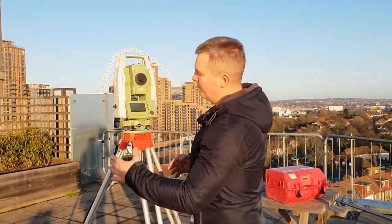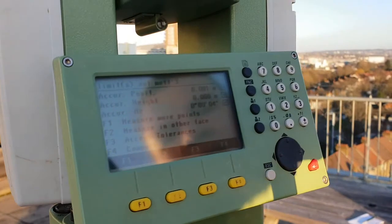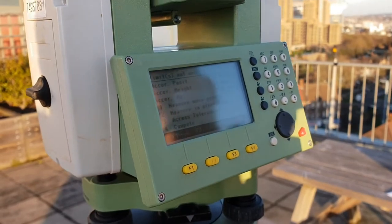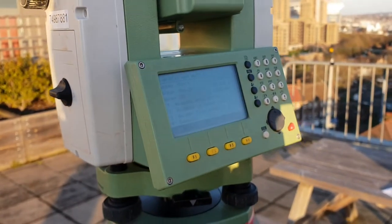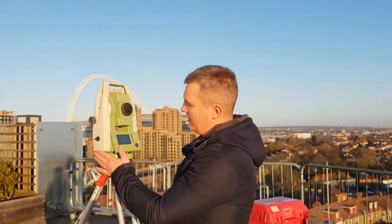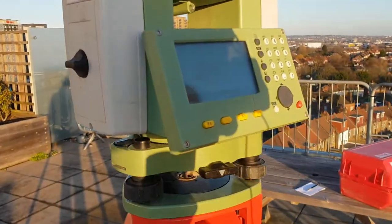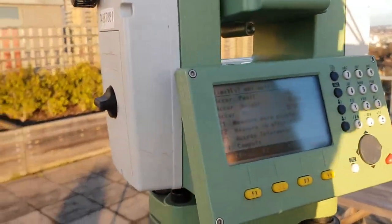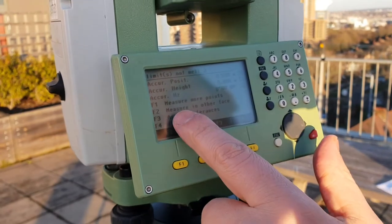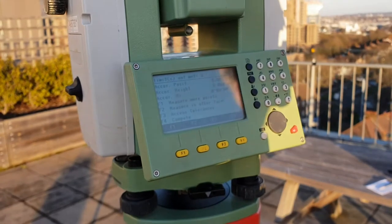I press the measure button and the resection is done after three targets. It's a very good resection — 'Limits not met' doesn't matter here, I just forgot to change the tolerance when first setting up this EDM. One millimeter in position and zero millimeter in height is just perfect. The EDM now asks if we want to measure more points — we don't need to this time, three points are well enough given the resection quality.